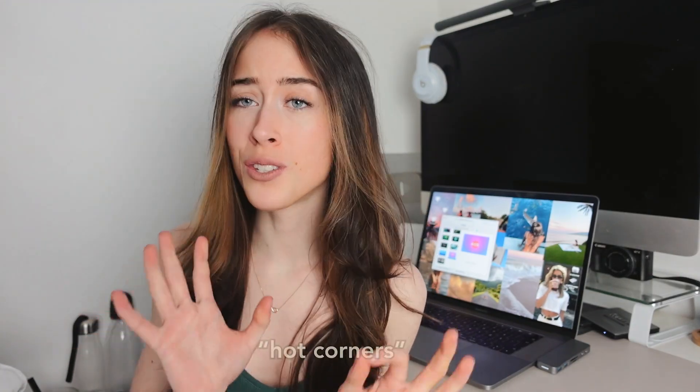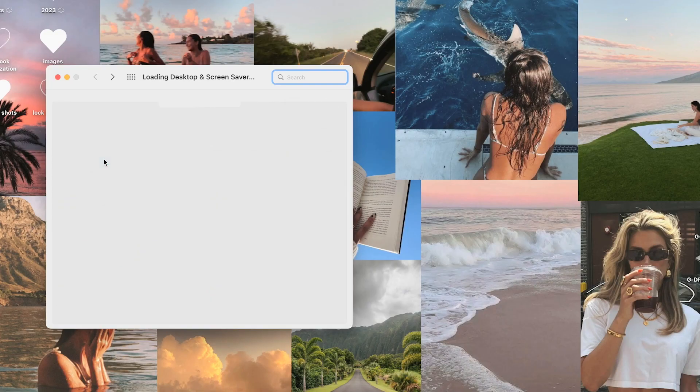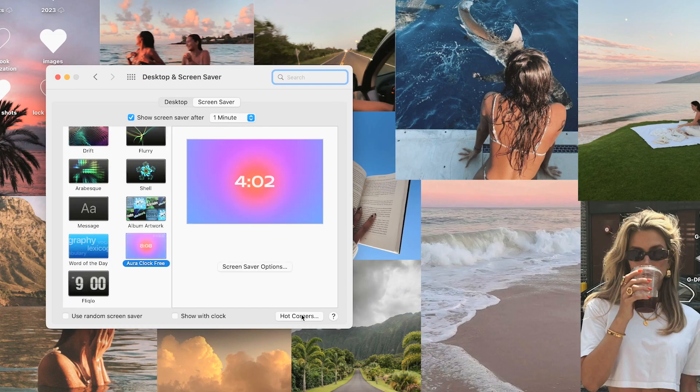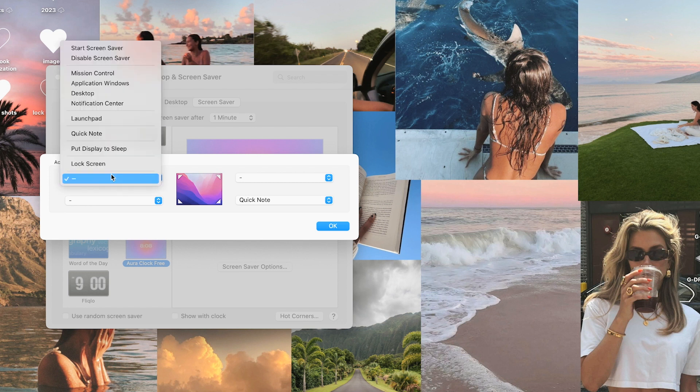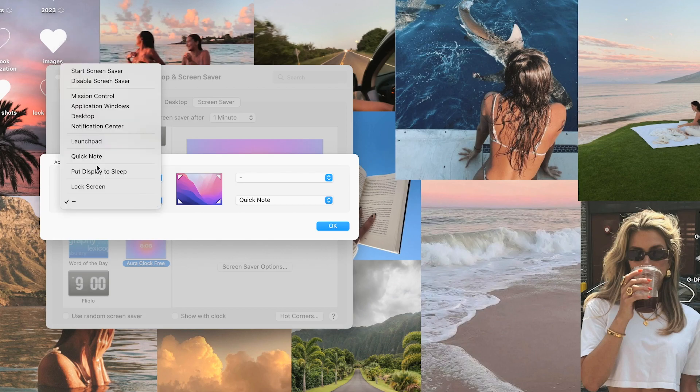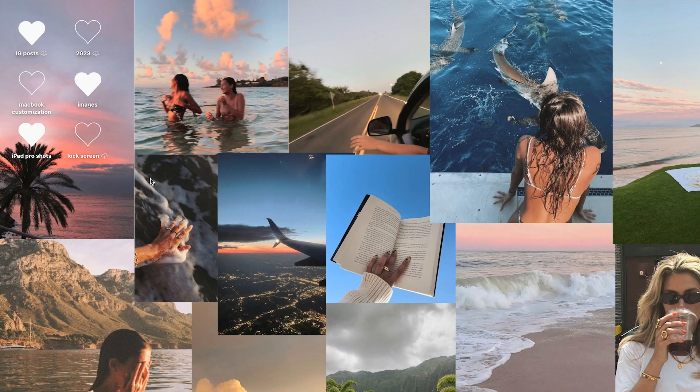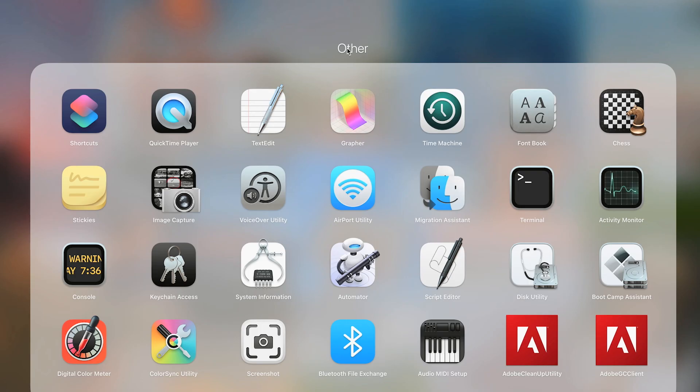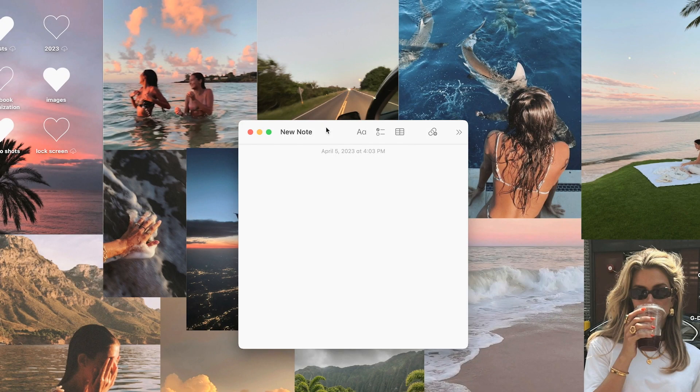My favorite customization is Hot Corners — it's so useful. It's basically a shortcut triggered by hovering over a corner of your MacBook screen. Go to System Preferences, then Desktop and Screensaver, and in the bottom right corner you'll find Hot Corners. You choose from a list of activities or applications for each corner. For example, you can set Launchpad and Quick Note, or start your screensaver — so instead of clicking through menus you just hover over a corner.